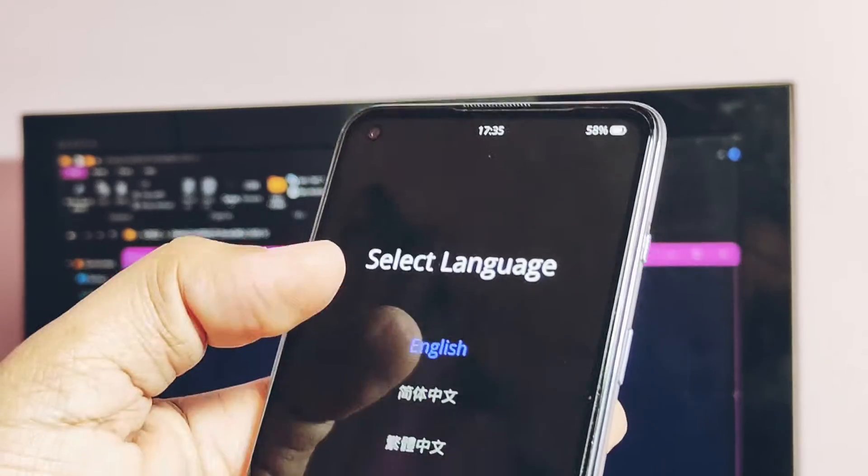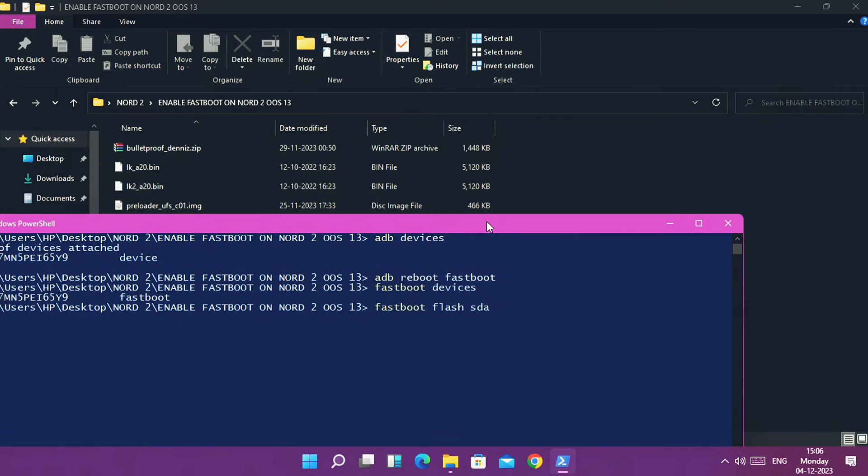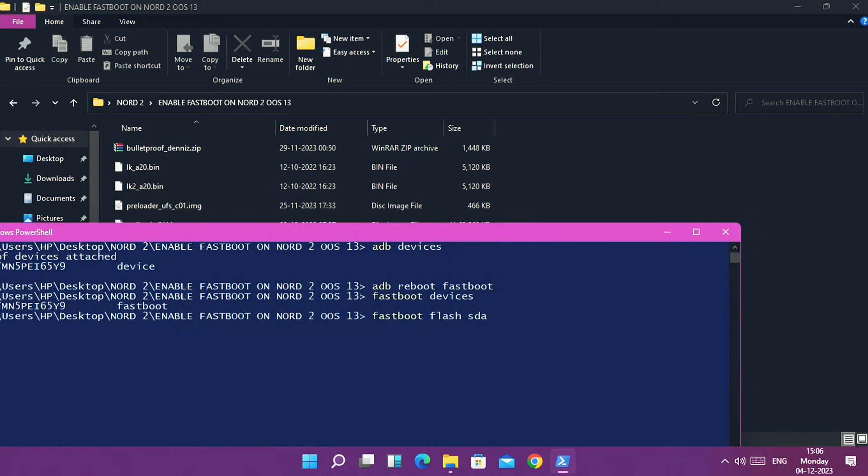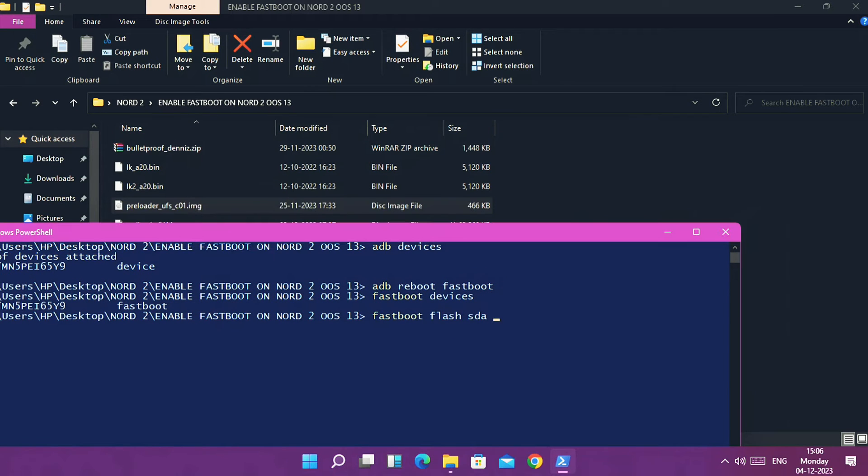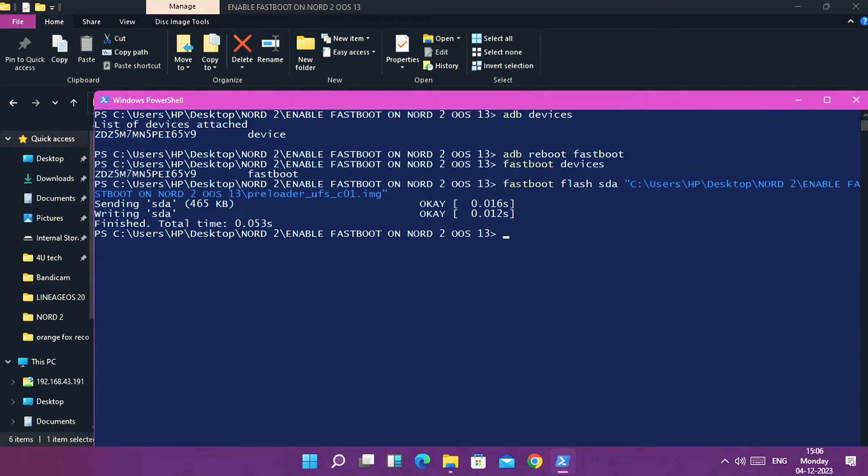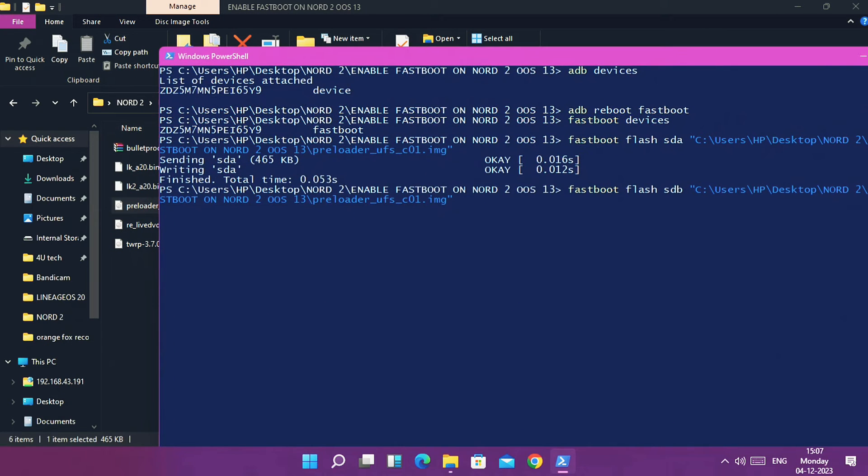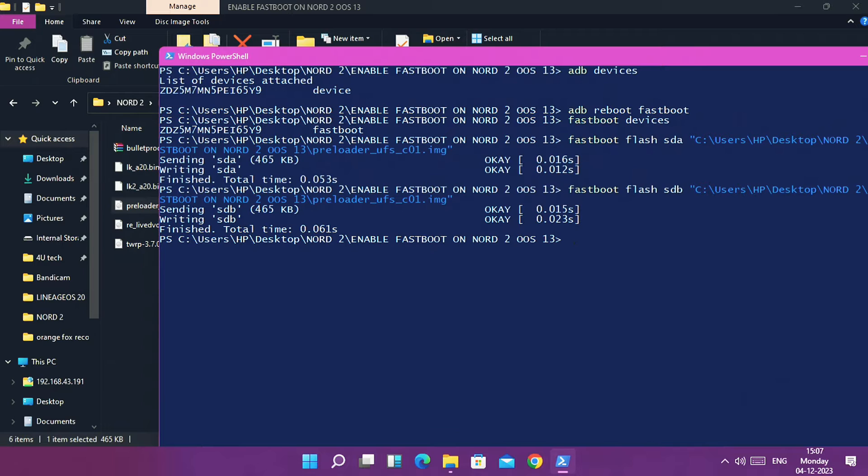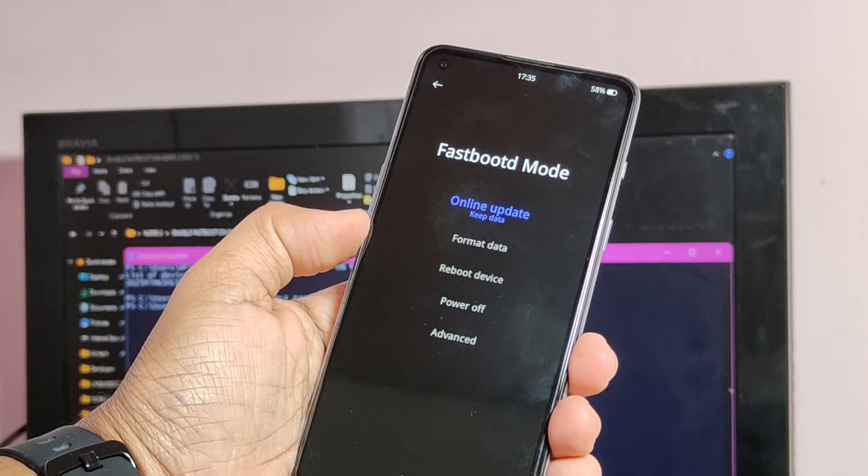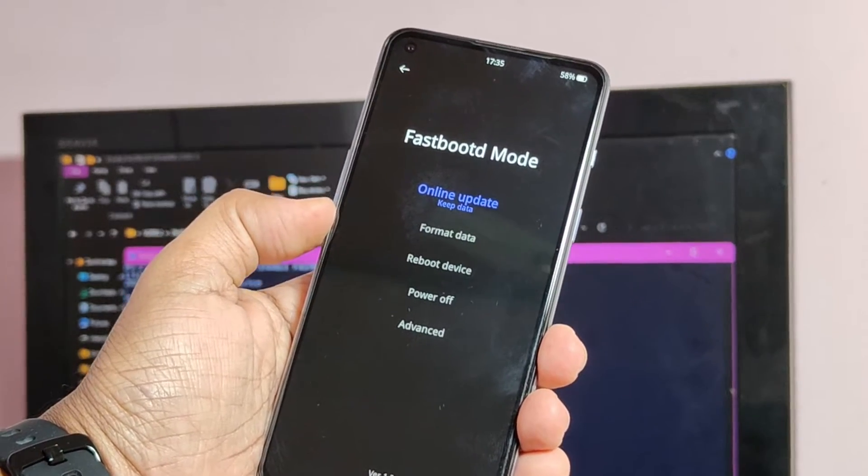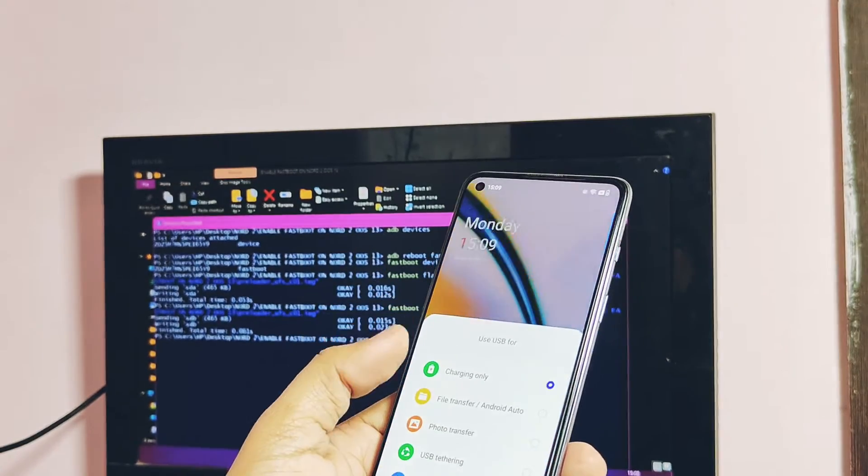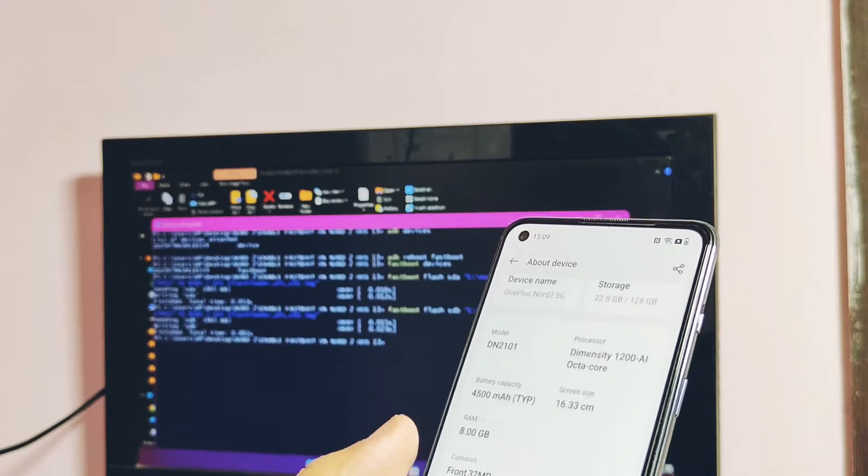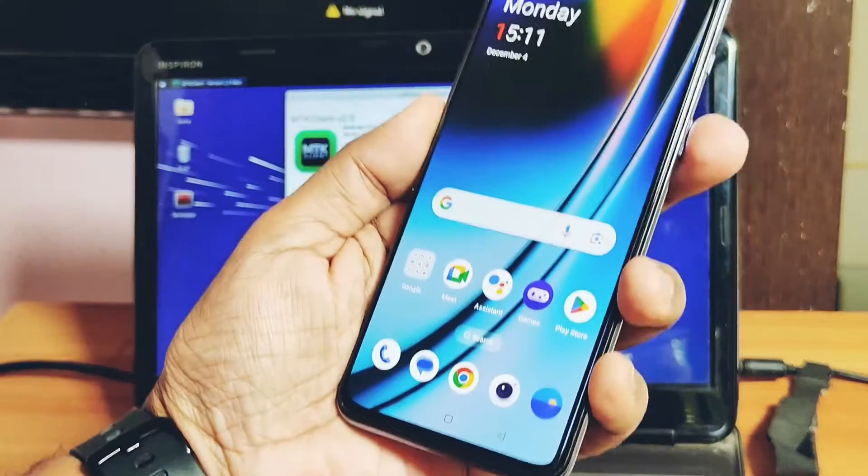This will boot your phone into fastboot D mode screen. In the same CMD window, type command: fastboot flash sda and drag the preloader UFSC0.img file and hit enter. After flashing gets done, type the same command, just change sda to sdb and drag the same preloader UFSC01 image file and hit enter. In the fastboot D mode, just tap reboot to system. Your phone will reboot to stock OxygenOS.